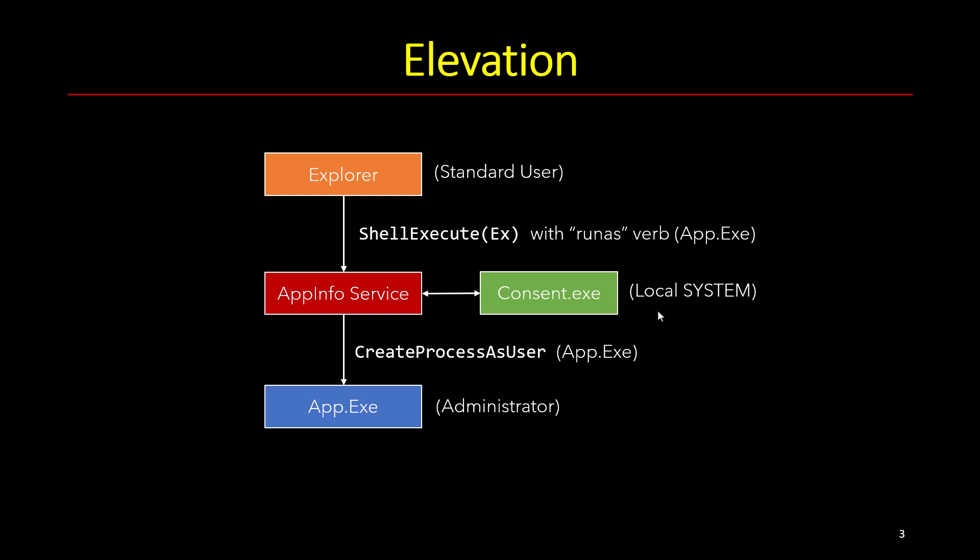The last thing that happens to make this easier to understand when looking at various tools is that Explorer becomes the parent of app.exe. And when I say Explorer, I mean the original process that issued the elevation. So the app info service, which is always the real creator of the process, is actually bypassed in the sense that it looks like Explorer is the parent of app.exe.